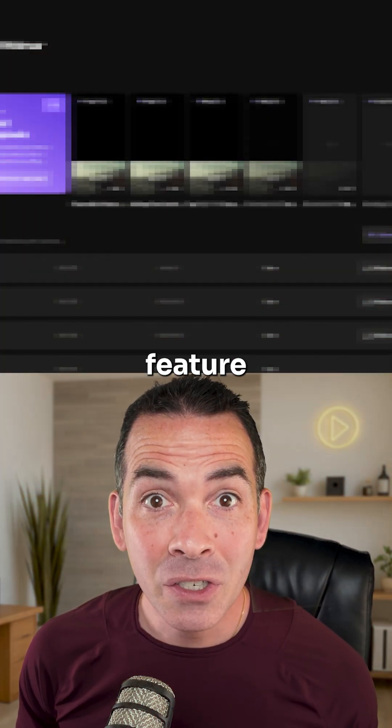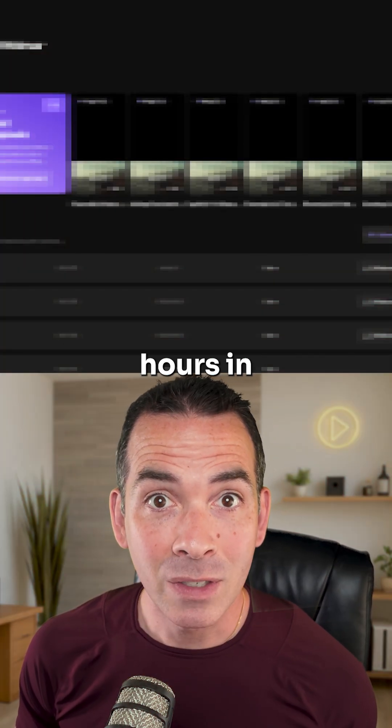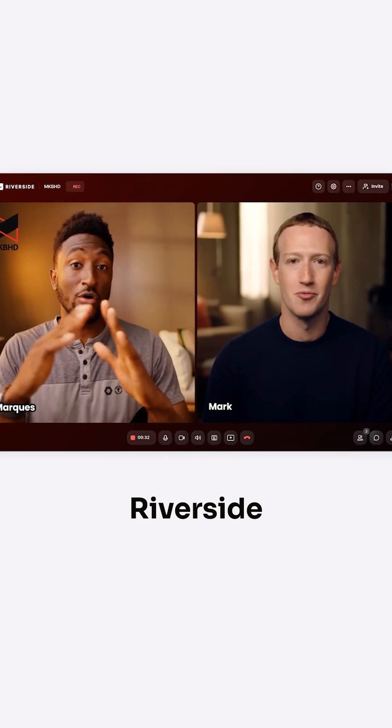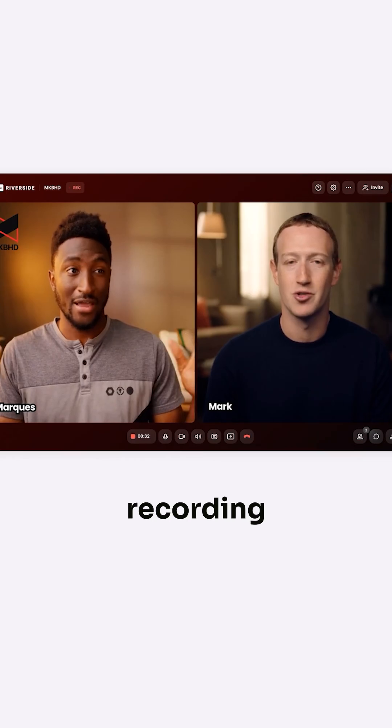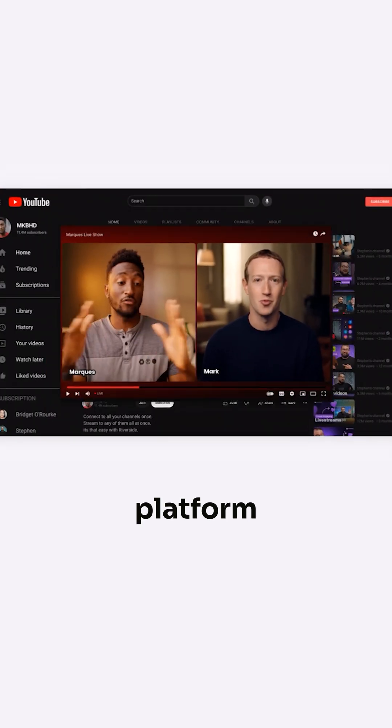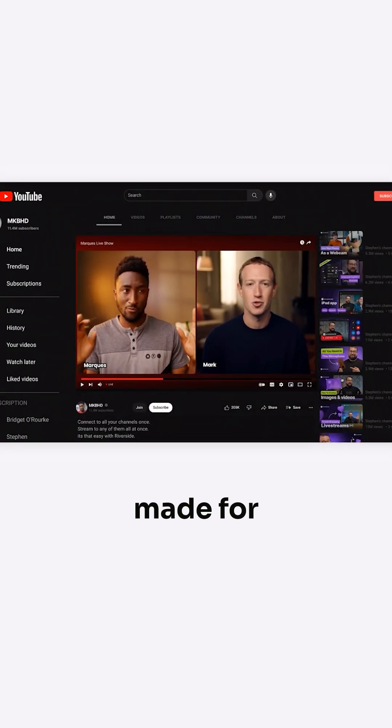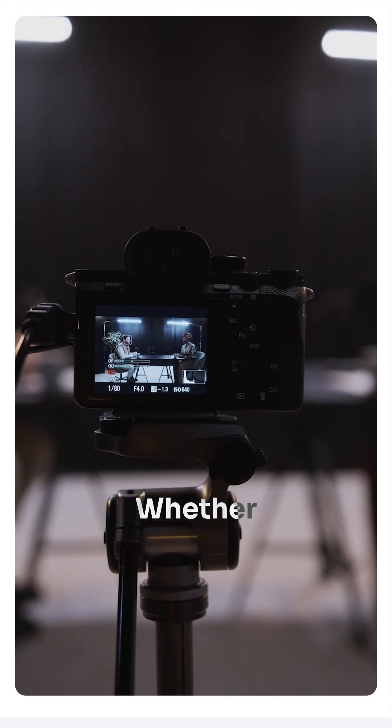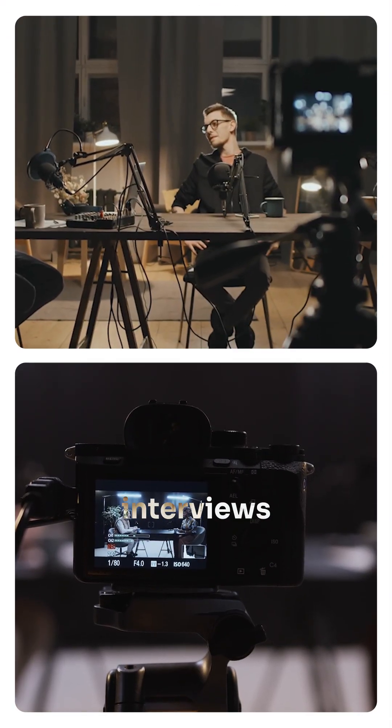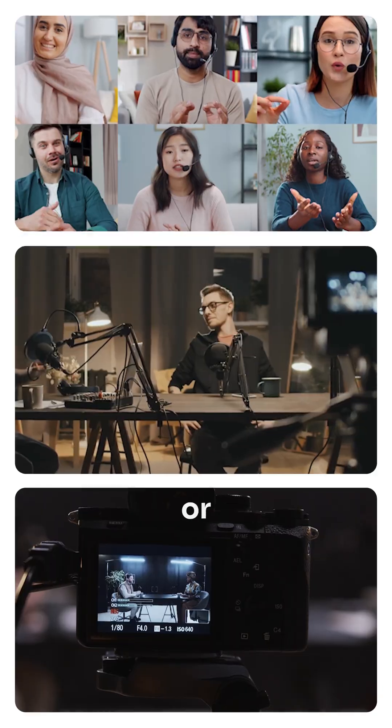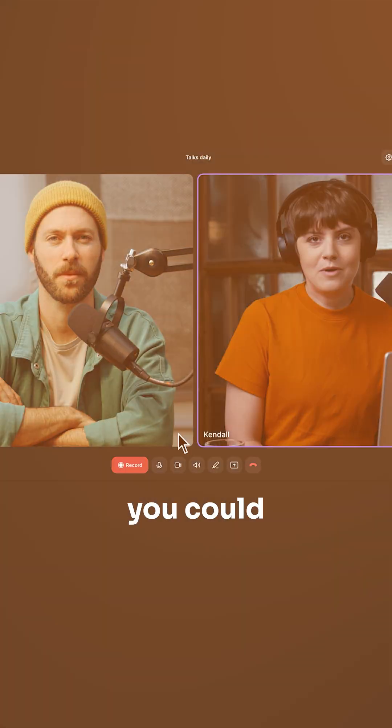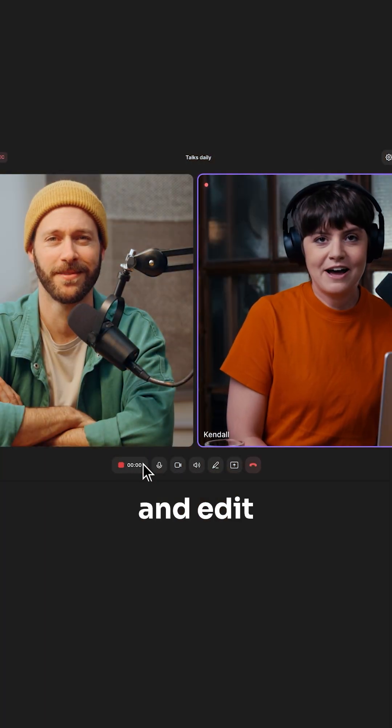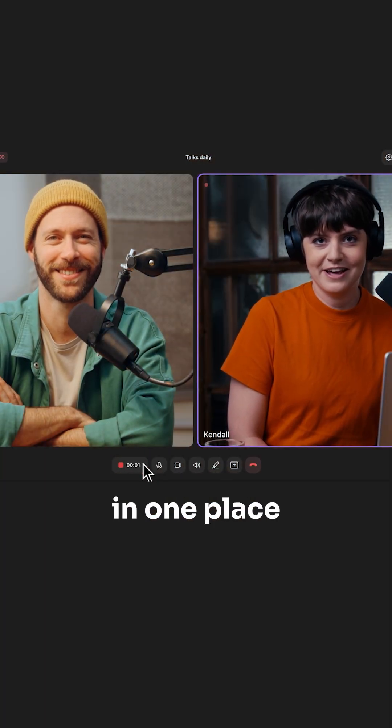This AI feature saved me hours in the edit. Riverside is an online recording and editing platform made for creators. Whether you're filming interviews, podcasts, or webinars, you can record and edit in one place.